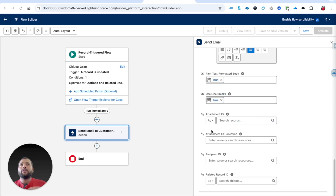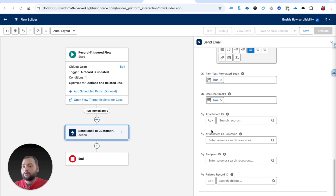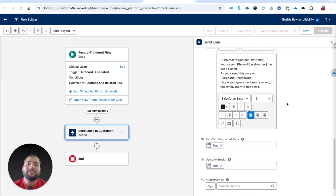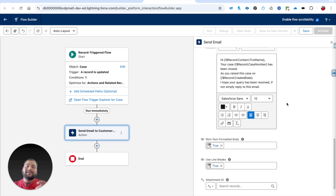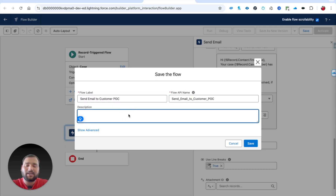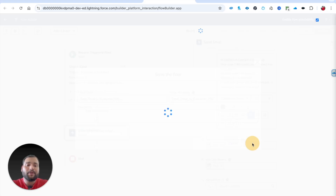If you want to add attachments, you can provide an Attachment ID, or a collection of attachment IDs for multiple attachments. Recipient ID and Related Record ID are additional options I will cover in the next video. This is the basic configuration needed to send an email from Salesforce Flow. I am going to save this flow as 'Send Email to Customer Point of Contact' and hit Save.